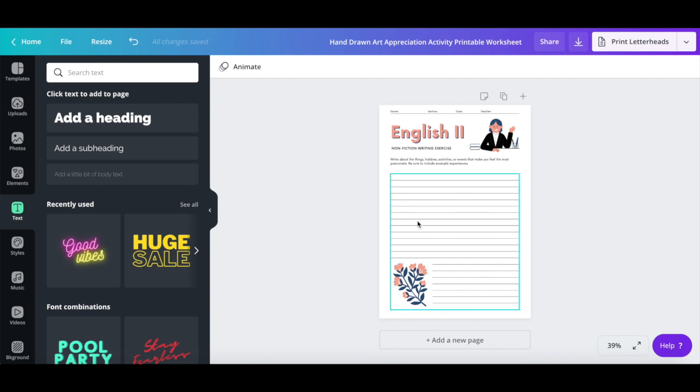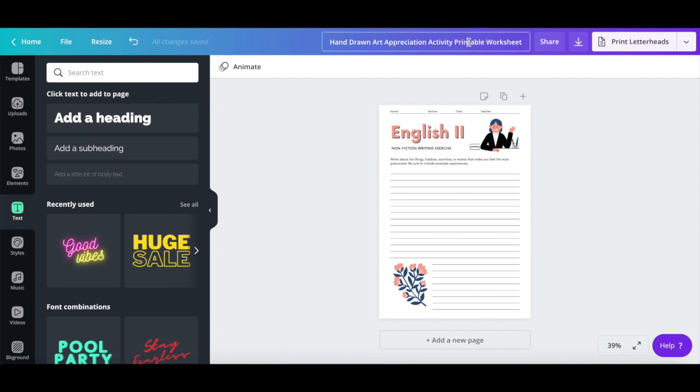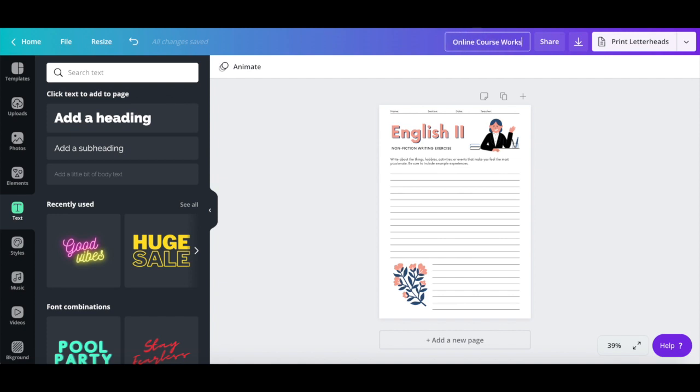Once you're done customizing your online course worksheet, rename your Canva design up top, and then click on the downward-pointing arrow on the top far right of the screen.